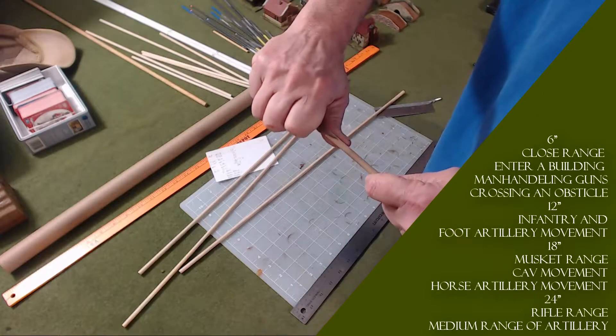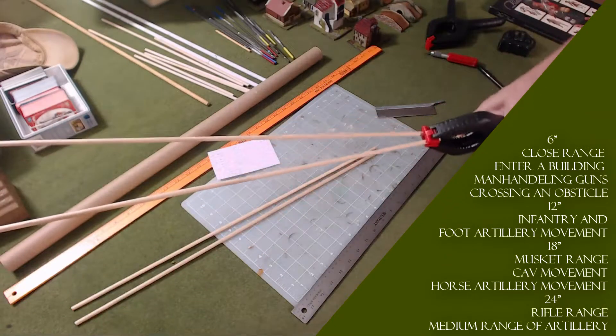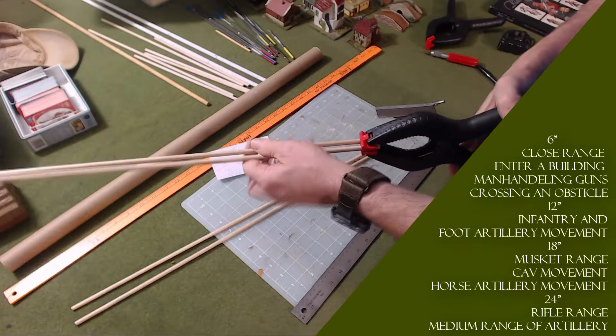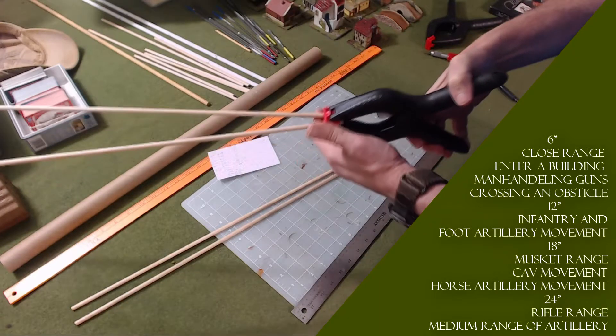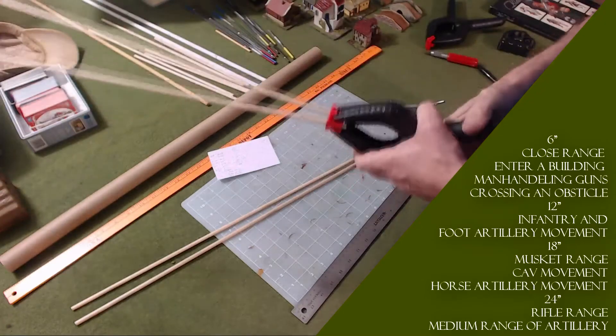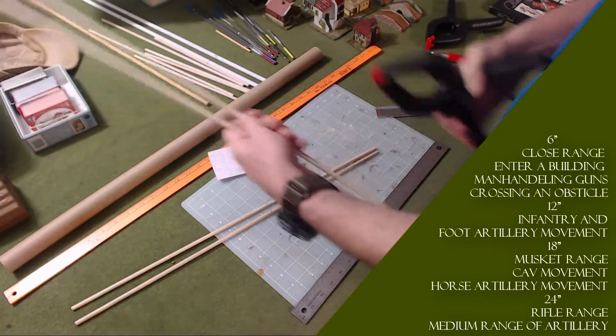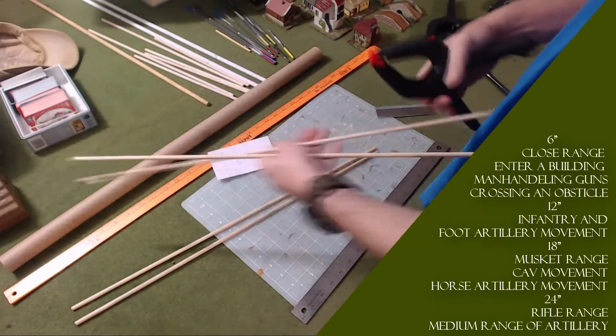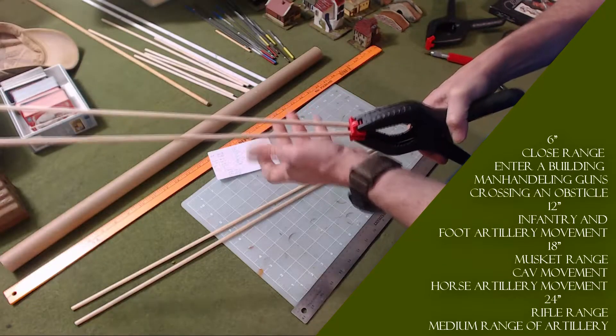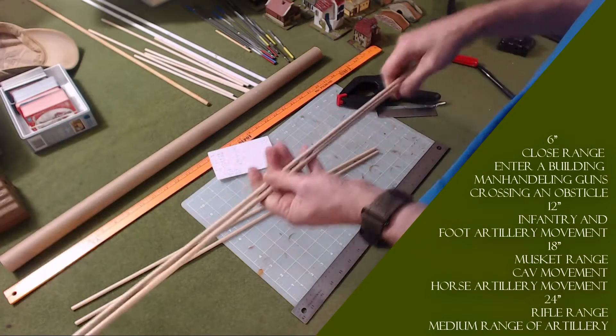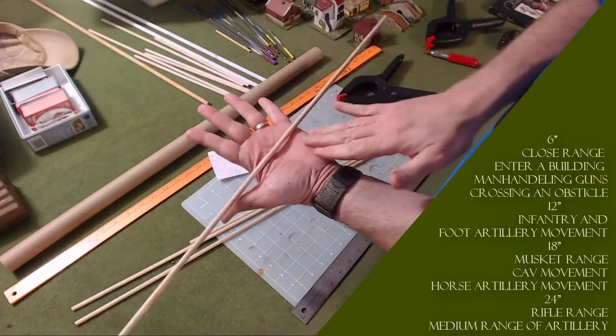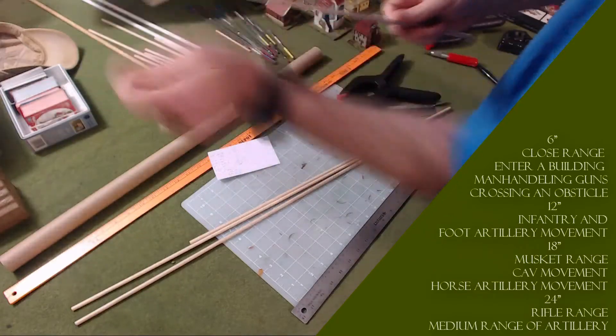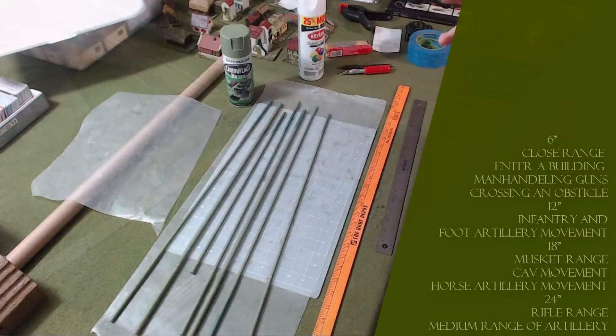Now I'm going to take these dowels outside and clamp them to my table outside where the majority of the dowel sticks out. Then I'm going to spray paint that. Once that dries, I'm going to flip them around and pin this side down. The reason I'm doing that is because you can't lay it on the painting table and spray it and get the entire thing painted. I want to get the entire thing painted. Let me go outside and paint it up with some green enamel.